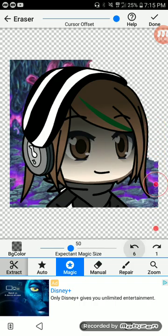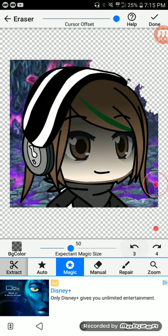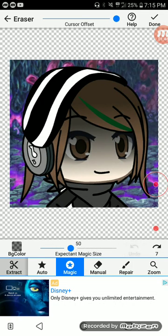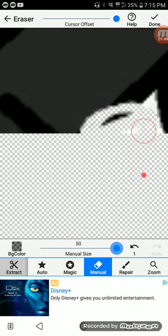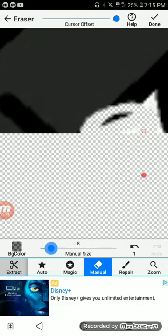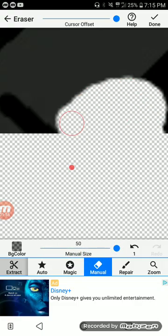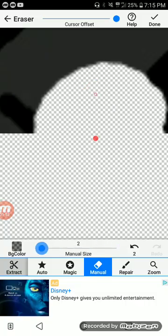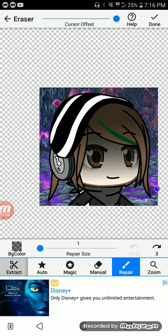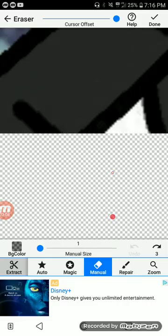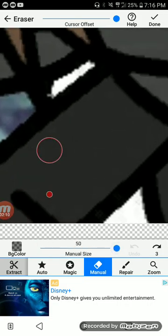Manual mode is just you deleting things by yourself. Also, there's this right here to make the brush bigger or smaller. For big, you get rid of a big amount at once. For small, it just removes little bitty specs.